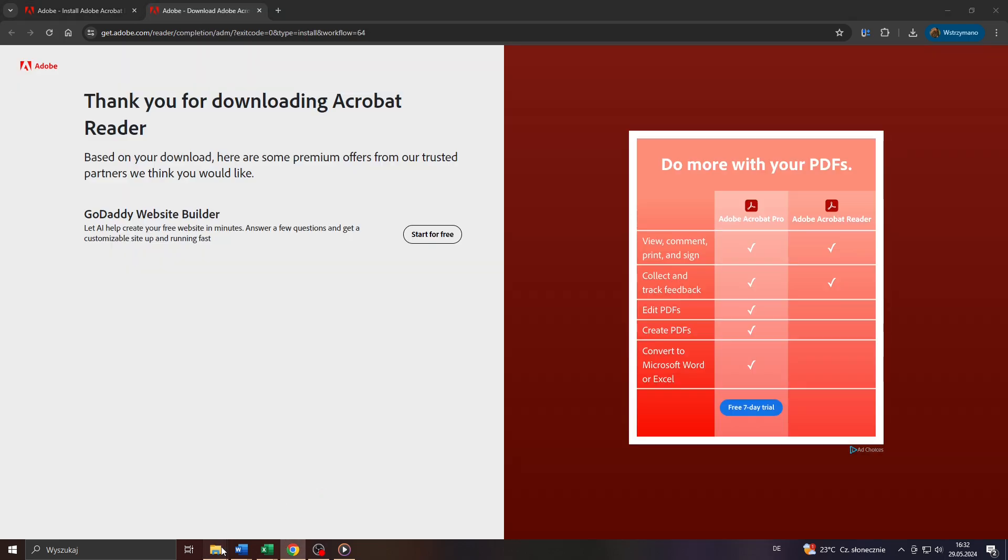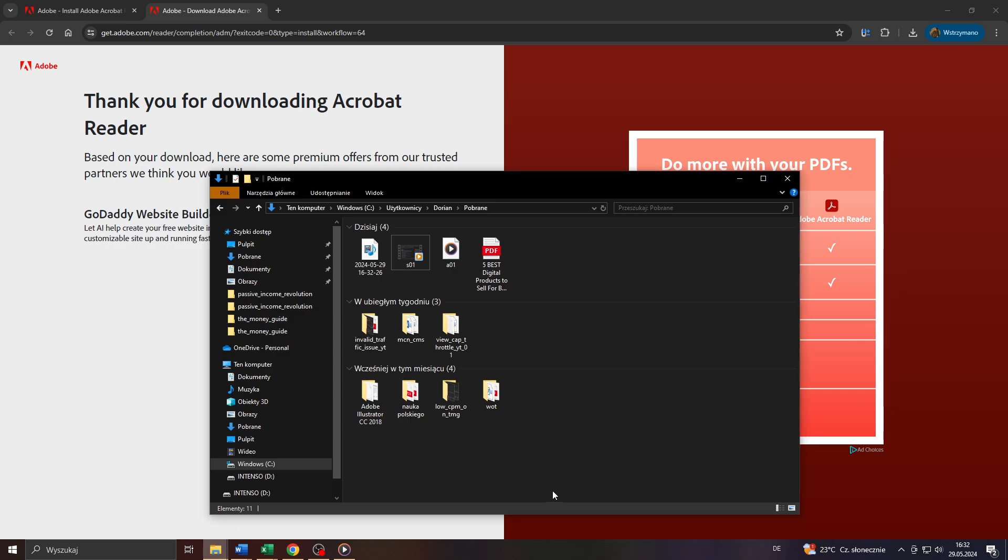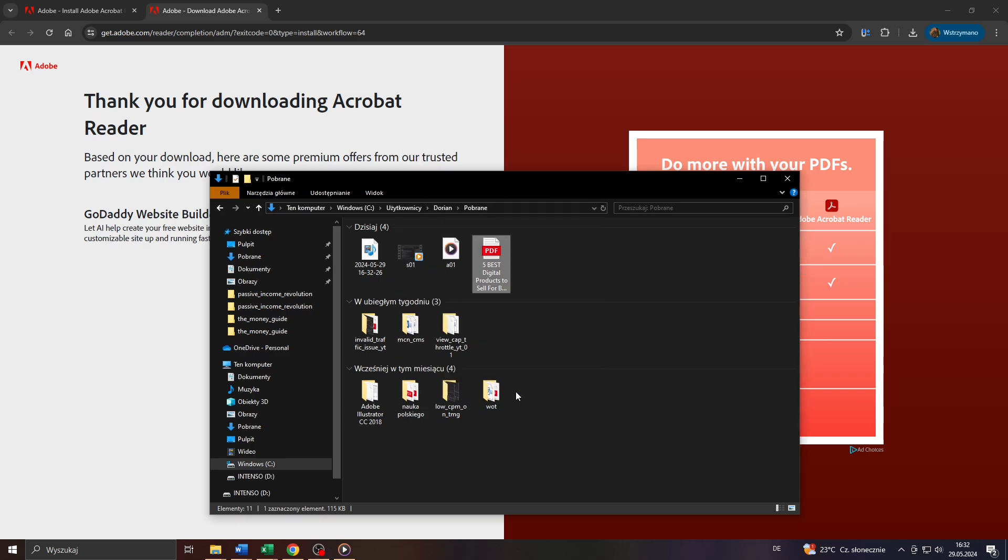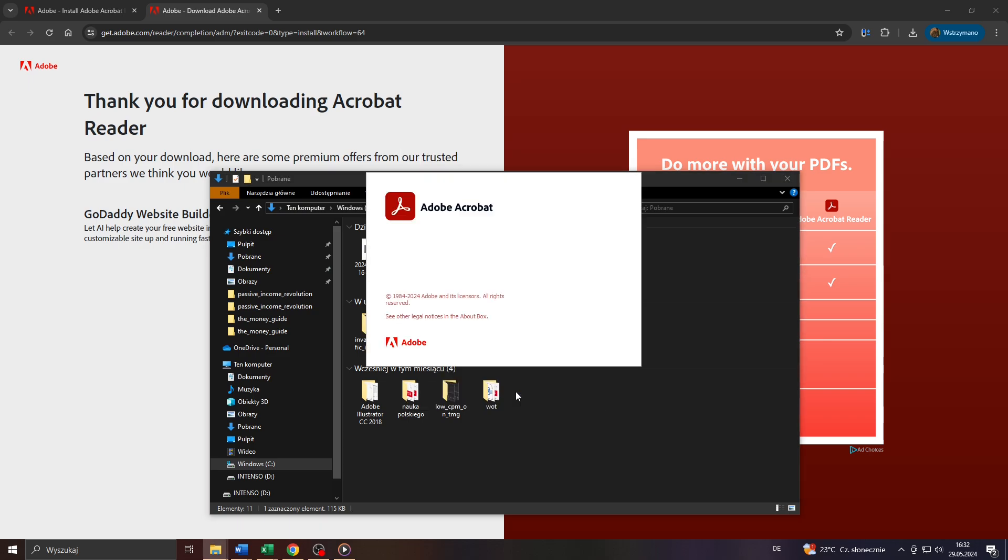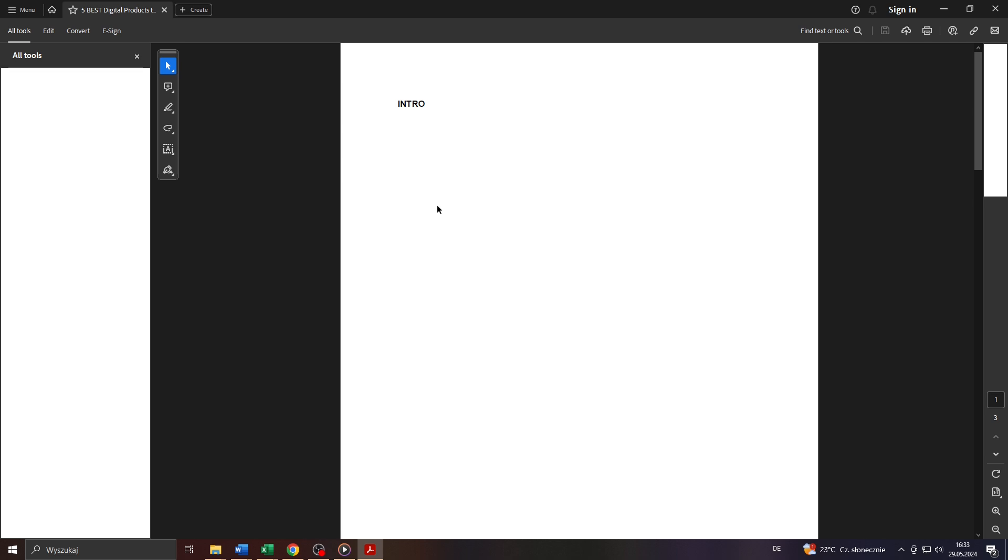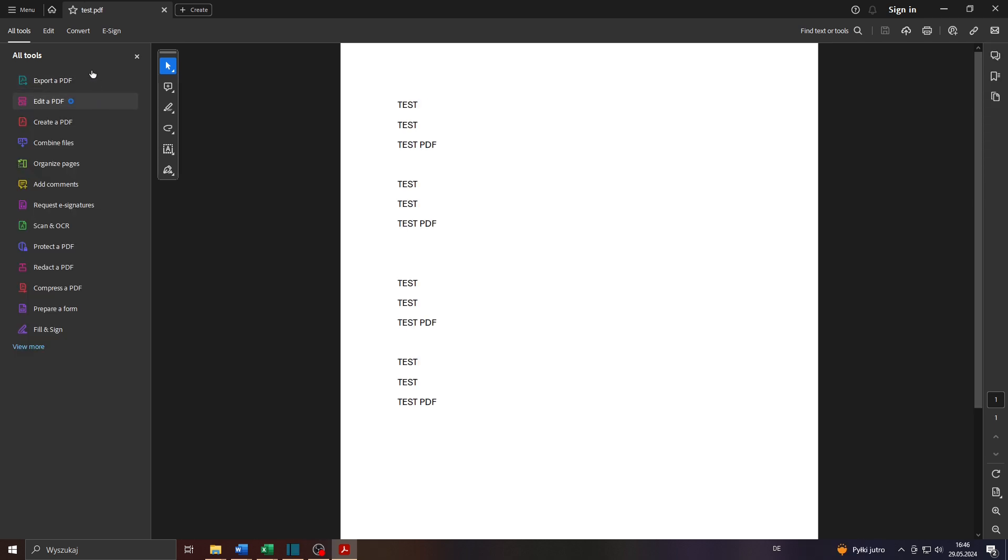So now with the Adobe Acrobat Reader installed on your computer you will be able to open any PDF file from your computer. Let me give you a proof really quickly. Let me open that PDF file here for demonstration purposes. And there you go.